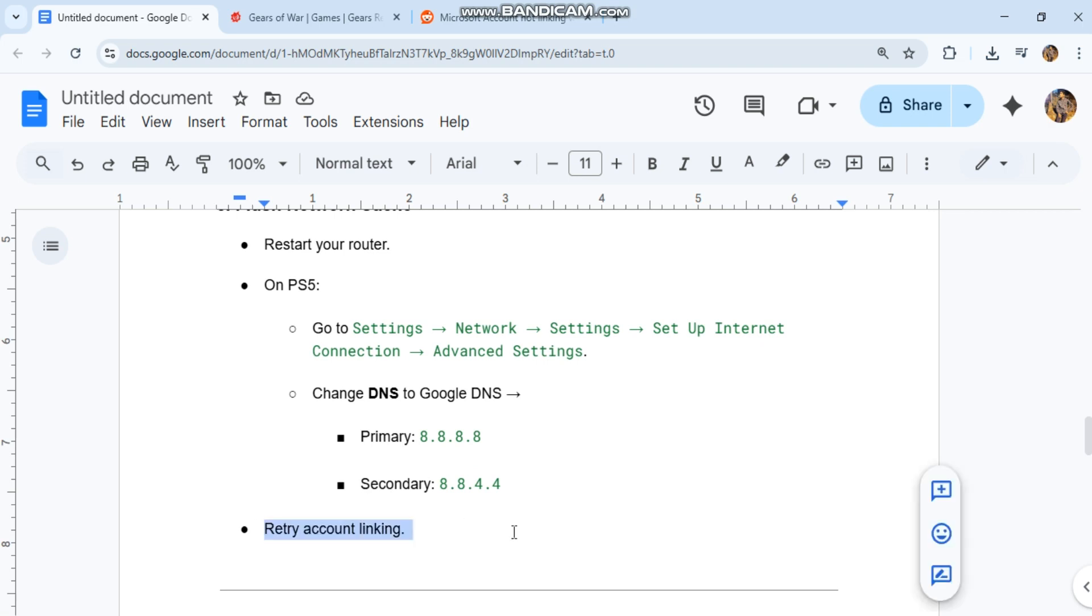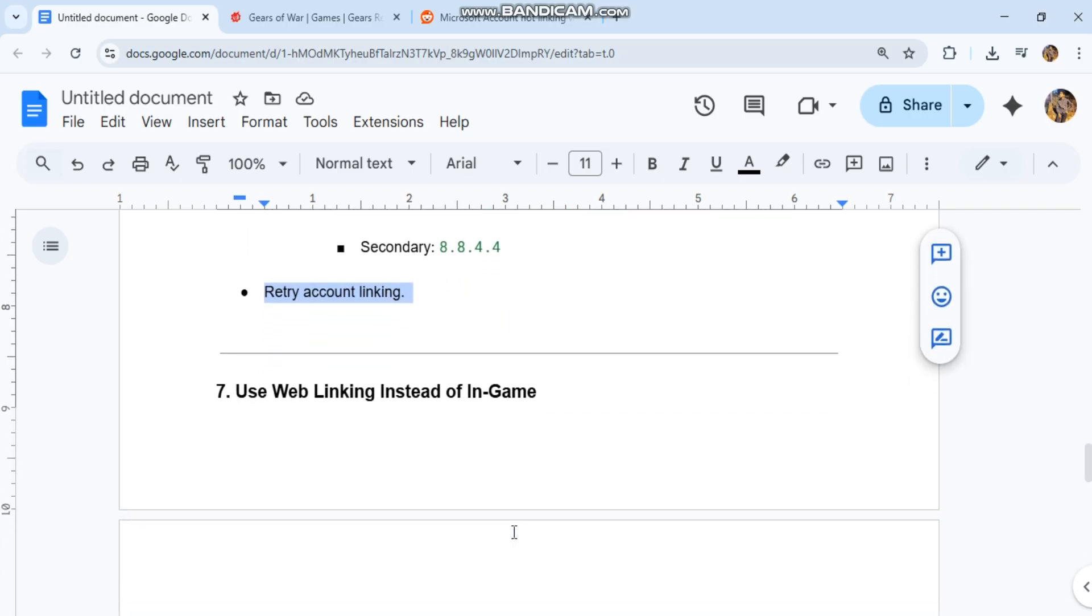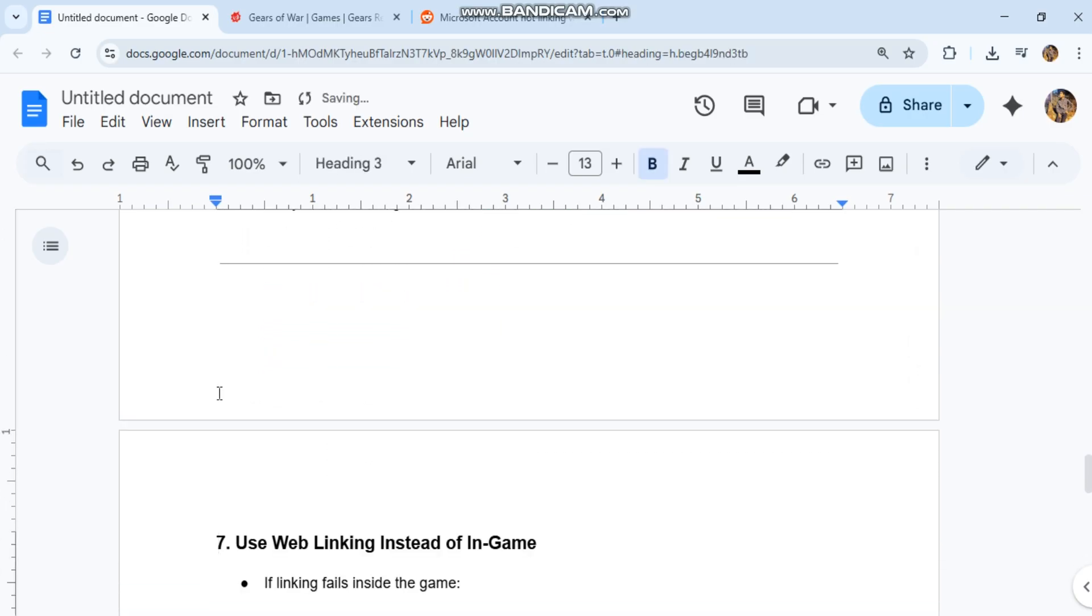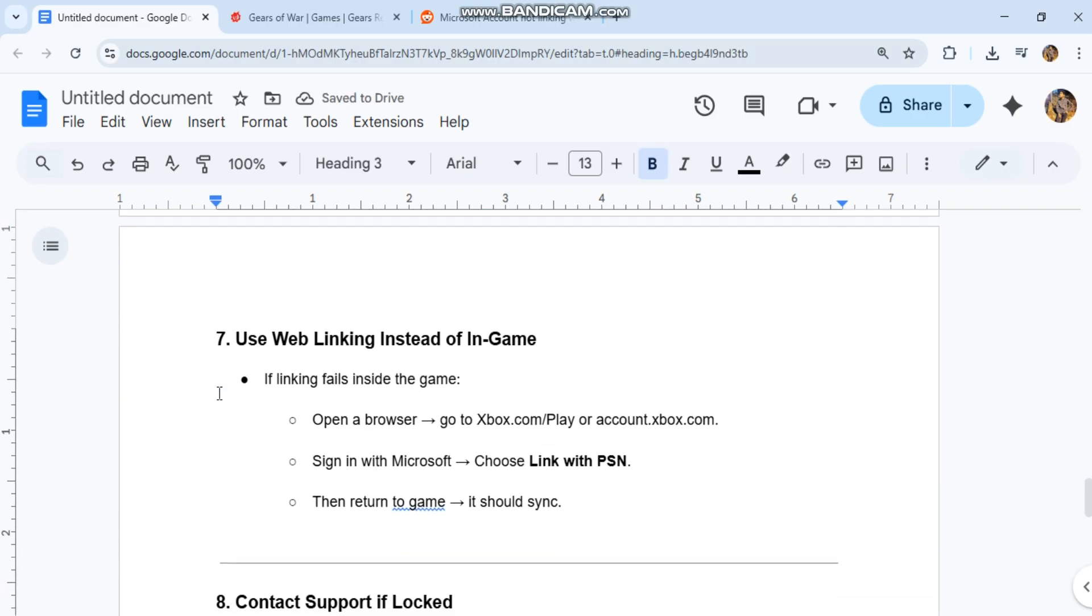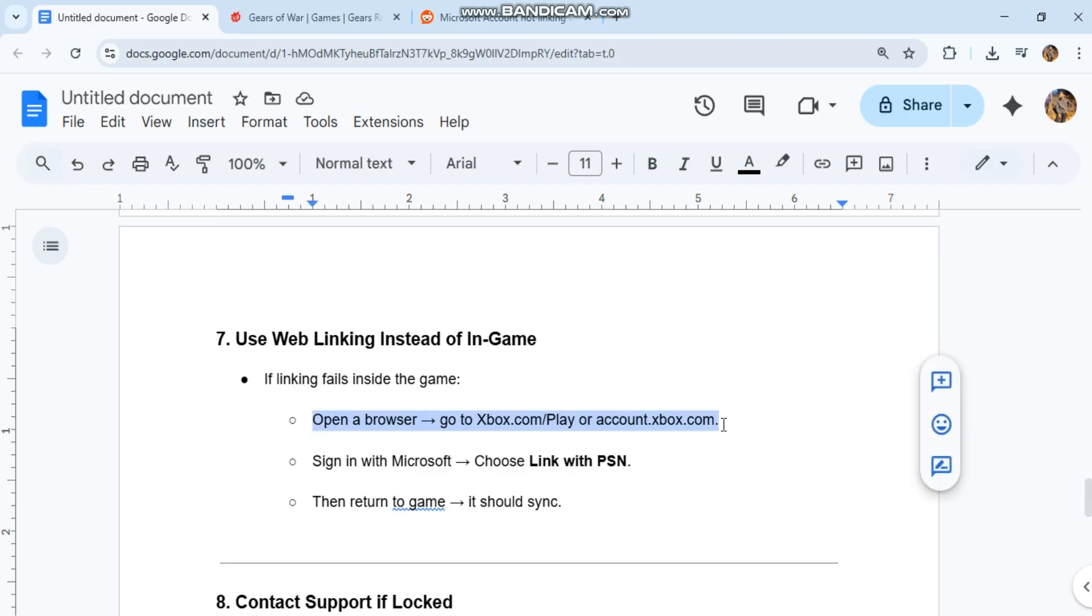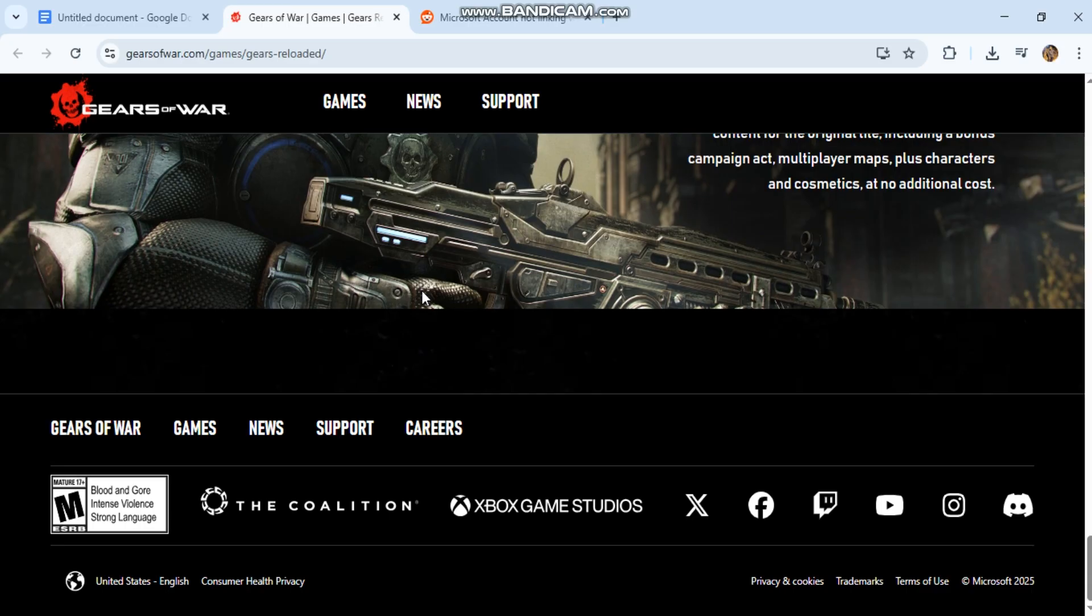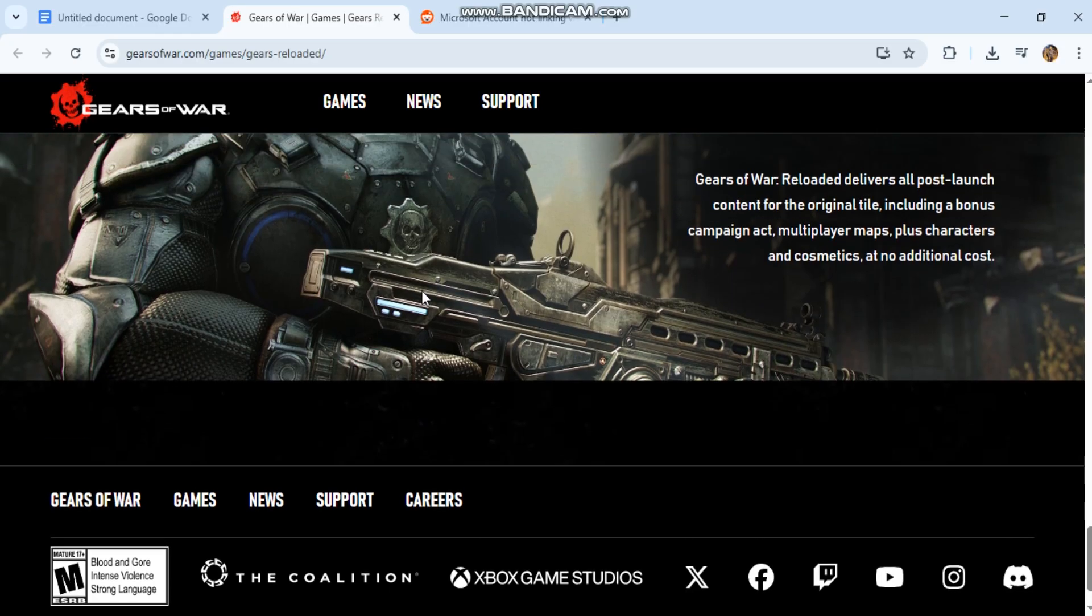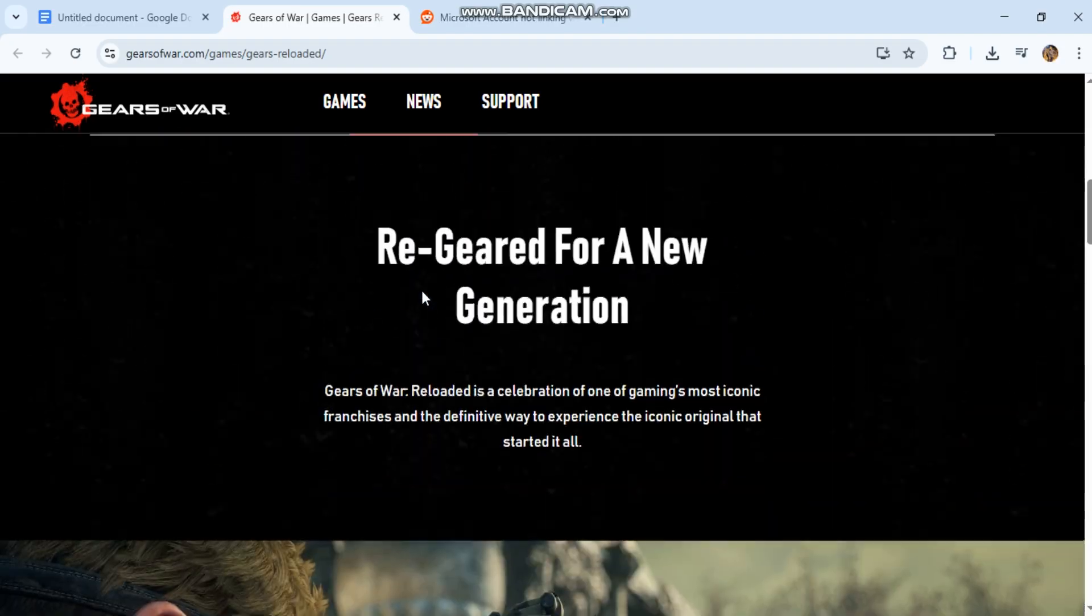7. Retry account linking. Use web linking instead of in-game. If linking fails inside the game, open a browser, go to Xbox.com/play or account.xbox.com. Sign in with Microsoft, choose link with PSN, then return to game, it should sync.